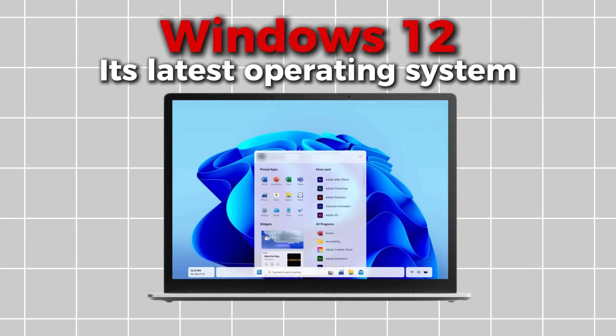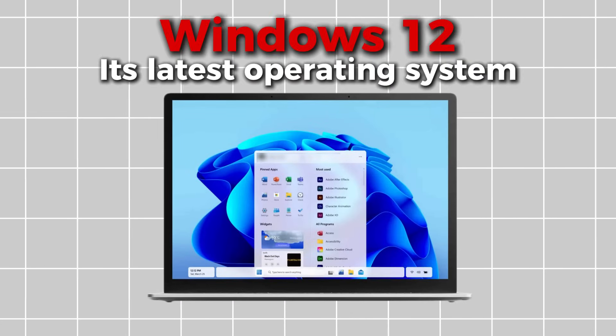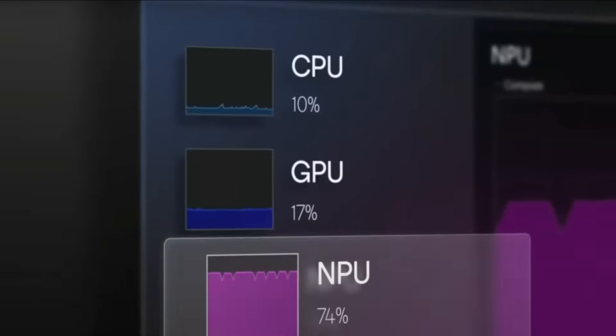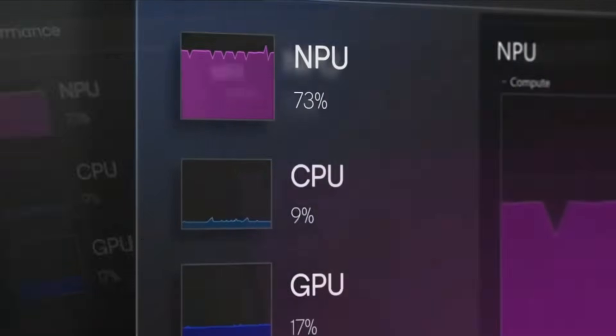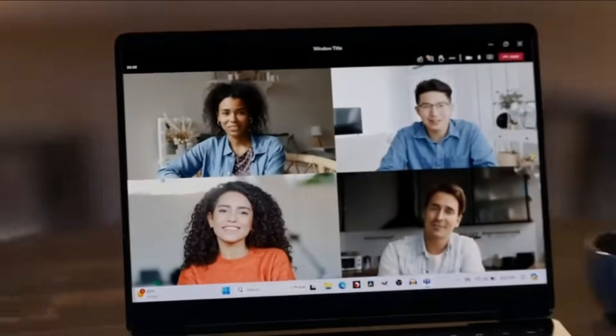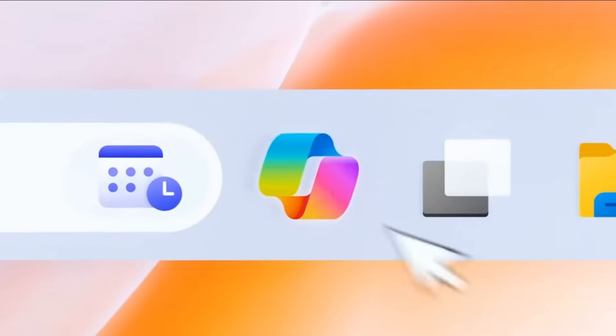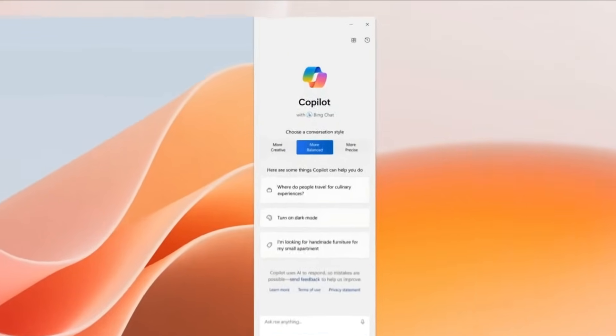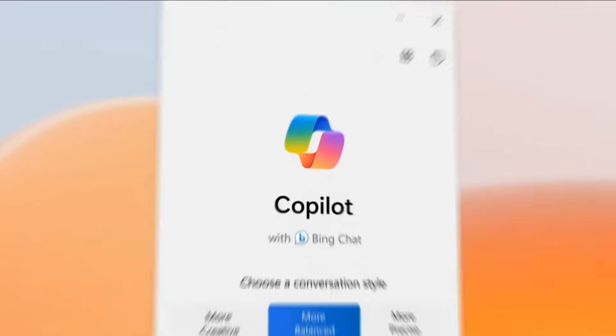Microsoft has unveiled Windows 12, its latest operating system, packed with exciting new features and upgrades designed to enhance user experience. In this video, we'll take a deep dive into all the innovations Windows 12 has to offer.